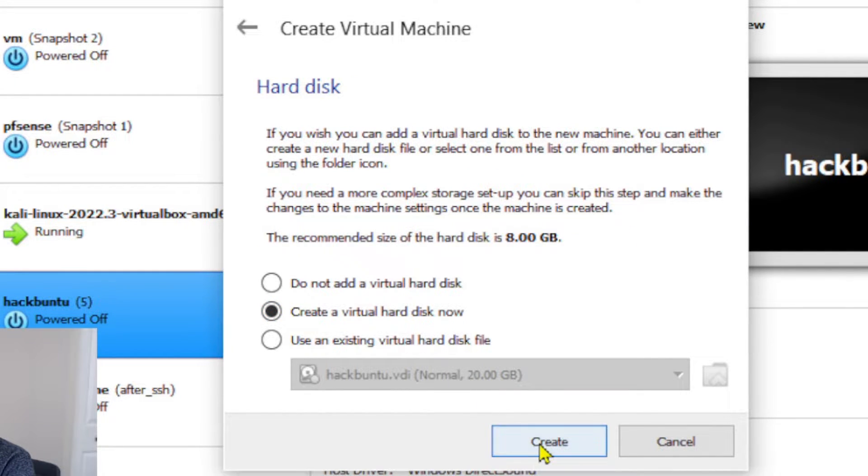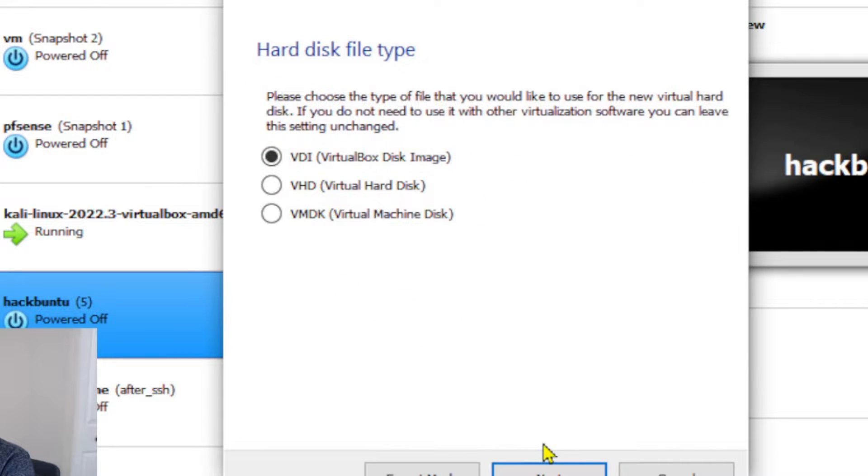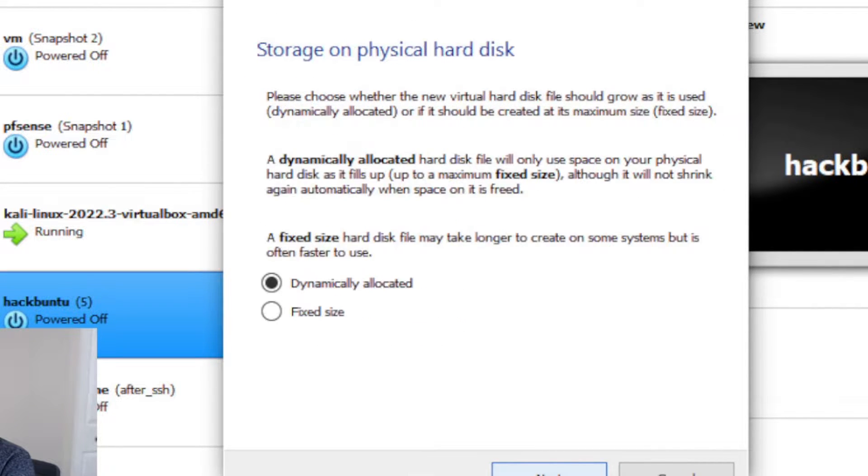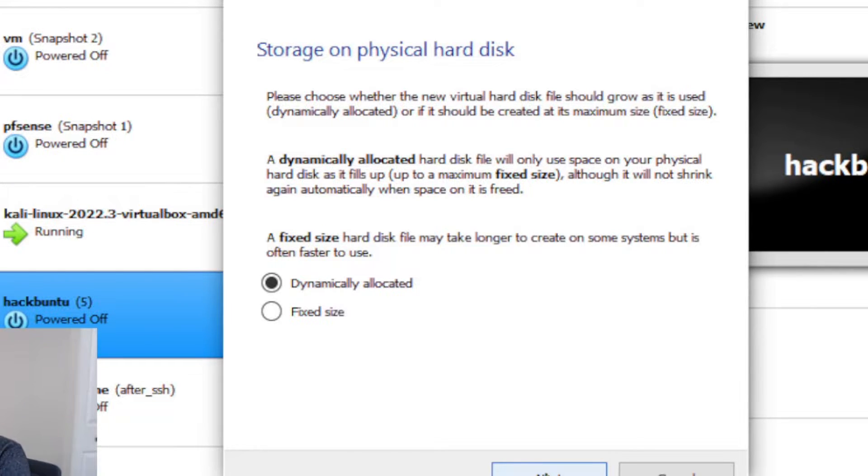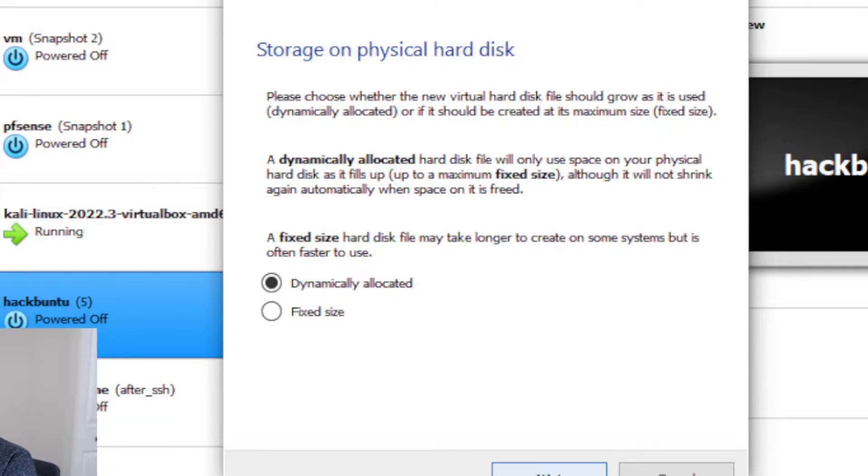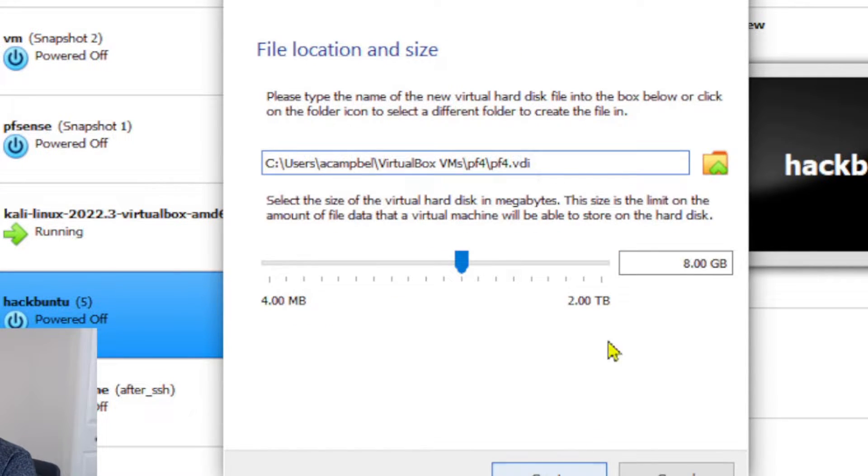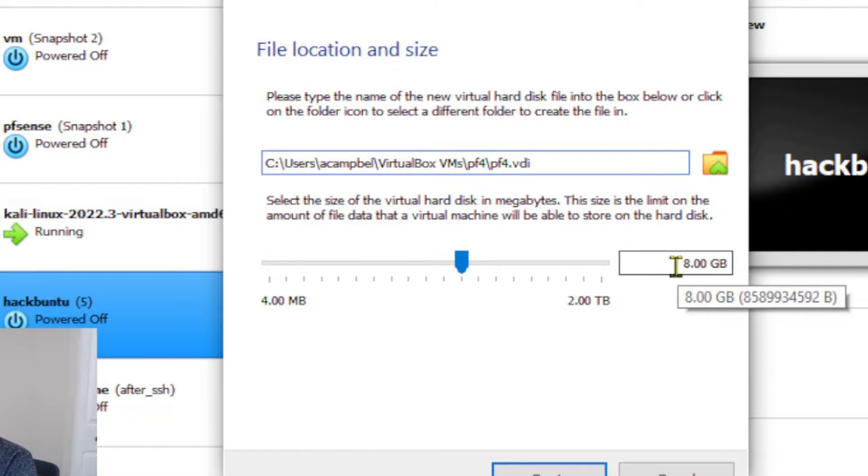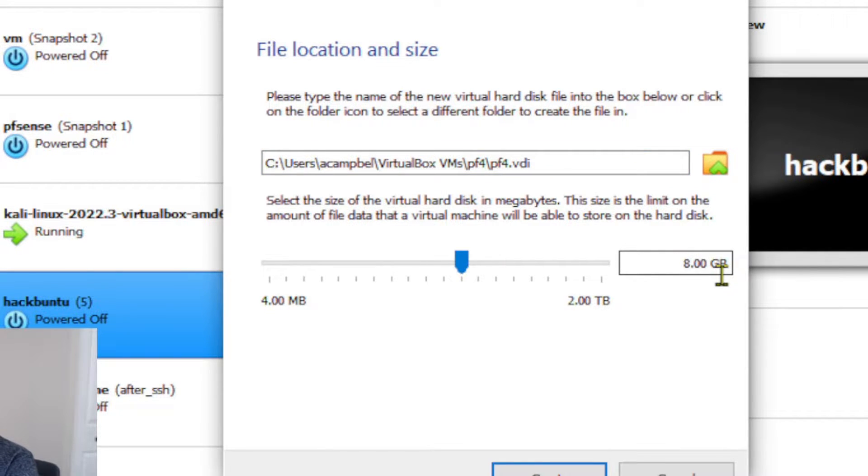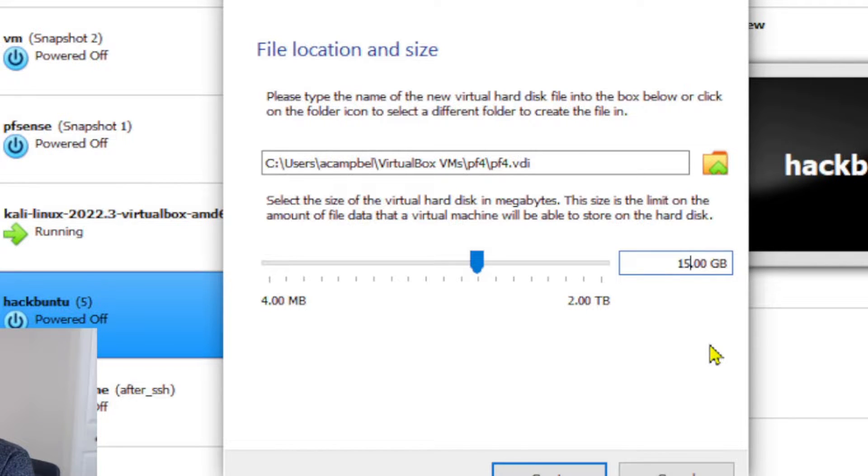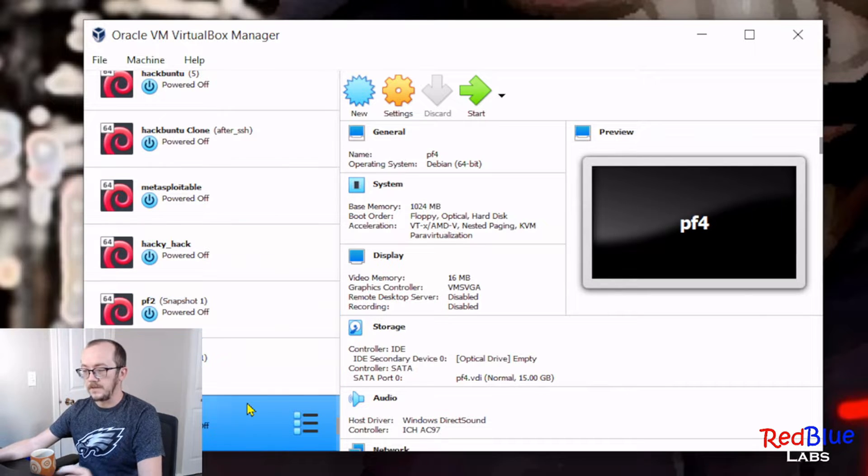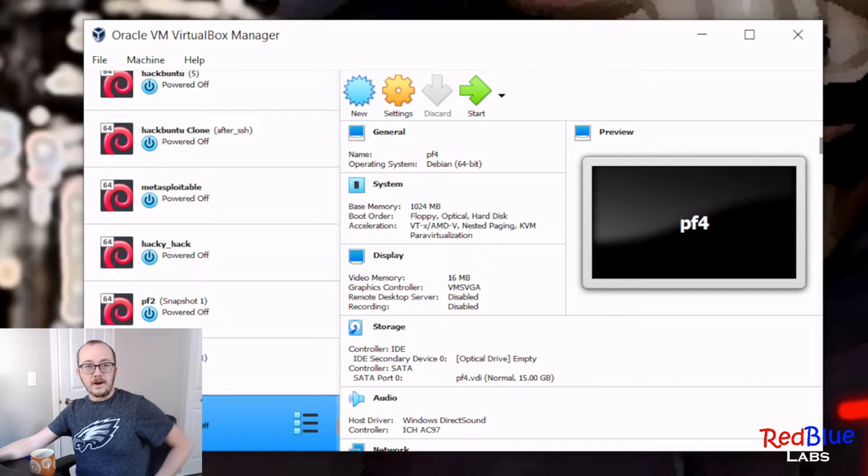We're gonna create a virtual hard disk now. We're gonna do a VDI as our first option, next, and I always choose dynamic. I don't actually want to carve out a space in my hard drive for this VM. Now 8 gigabytes should be fine, but because it's dynamic it doesn't really matter, so let's go up to 15 gigabytes. This is more than enough, and truthfully 8 is fine too.